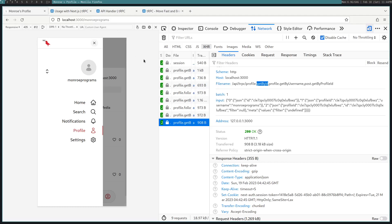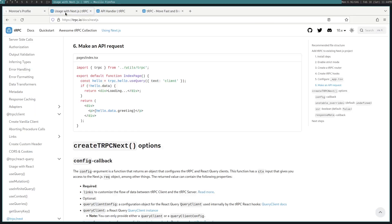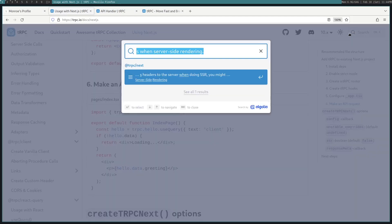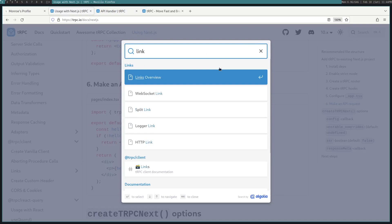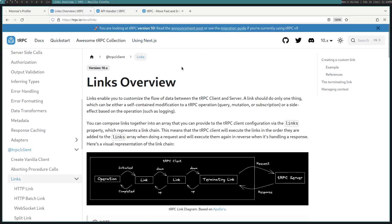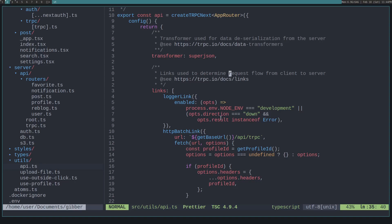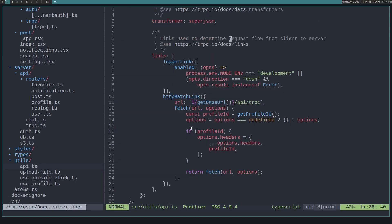So links in tRPC are a way to chain together and customize the flow of data between the tRPC client and the server. It basically allows you to kind of plug into when the request is being made and sent back. In this case, I wanted to edit when the request was being made and add that profile ID onto the headers. So then we can access it in the back end and we don't have to set it on every single request. So now this is just set on all requests that are made.